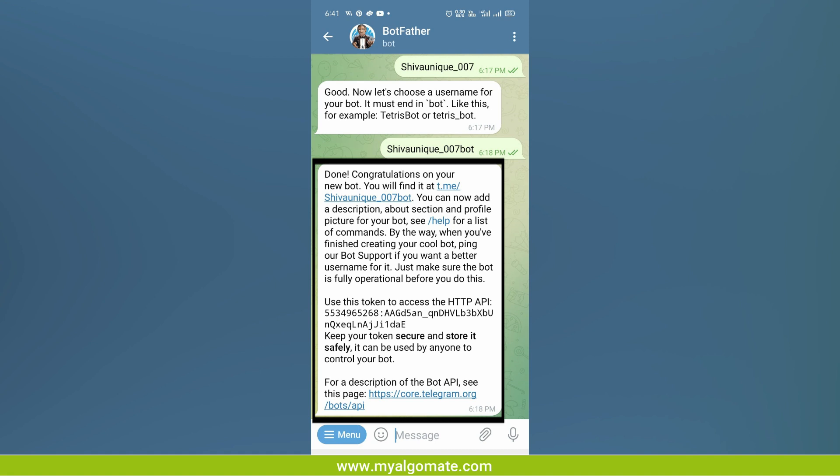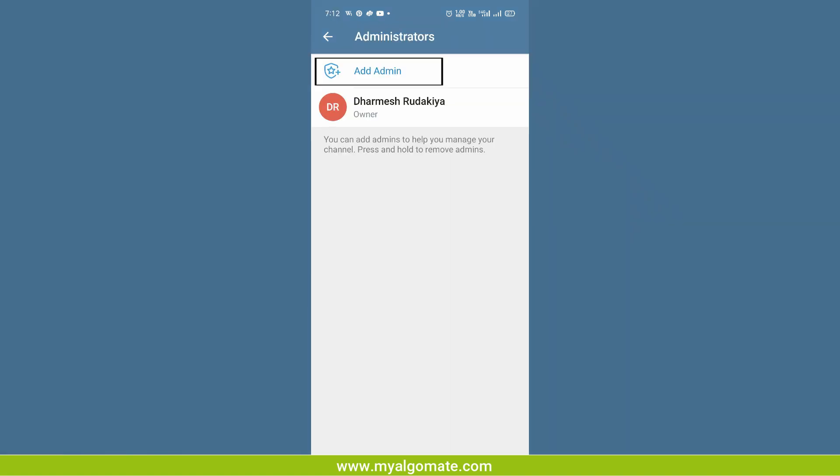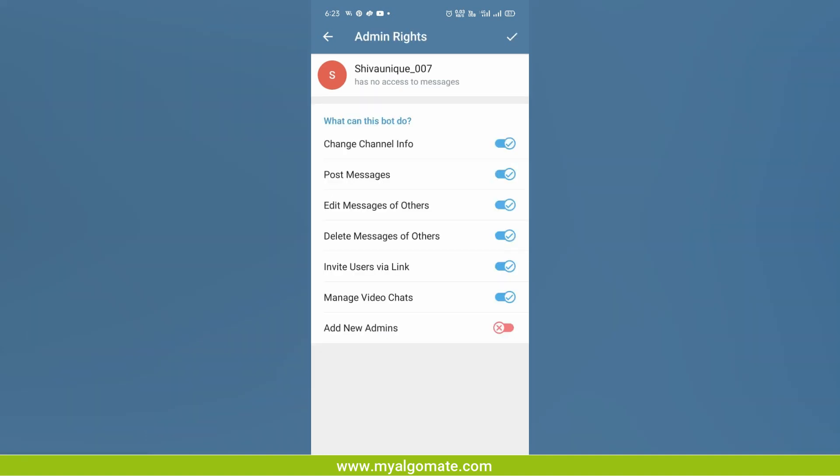When you get the message done, congratulations on your new bot, the bot is created successfully. Now go to the channel we created, click on profile, go to administrators and click on add admin. Now search shiva unique underscore 007, the same name you gave to the bot. The bot name will appear, select it.